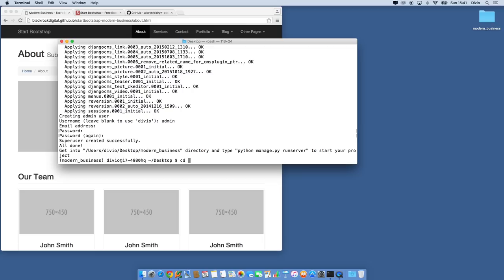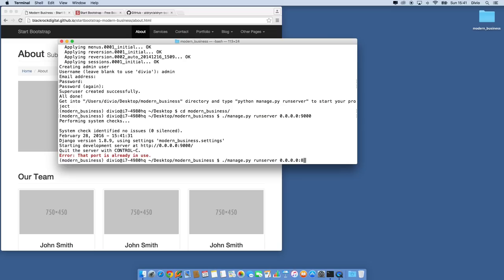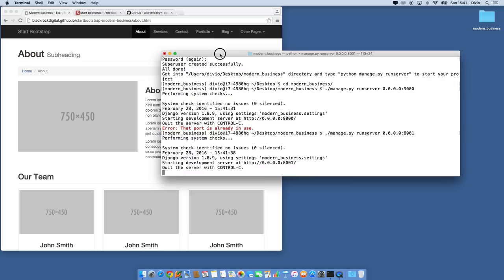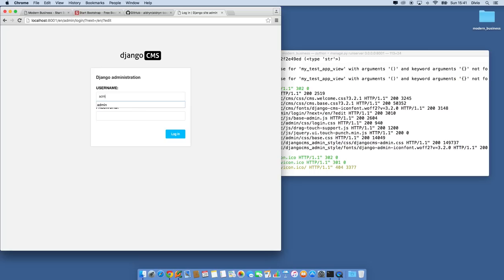Now we have a project on the desktop. Let's cd into that project and see if it runs. Normally I could just type manage.py runserver, but I have another project running on port 8000. I'm going to run it on port 8001. We can go to localhost 8001 and we have a Django installation. I'm going to use admin and password to log in.